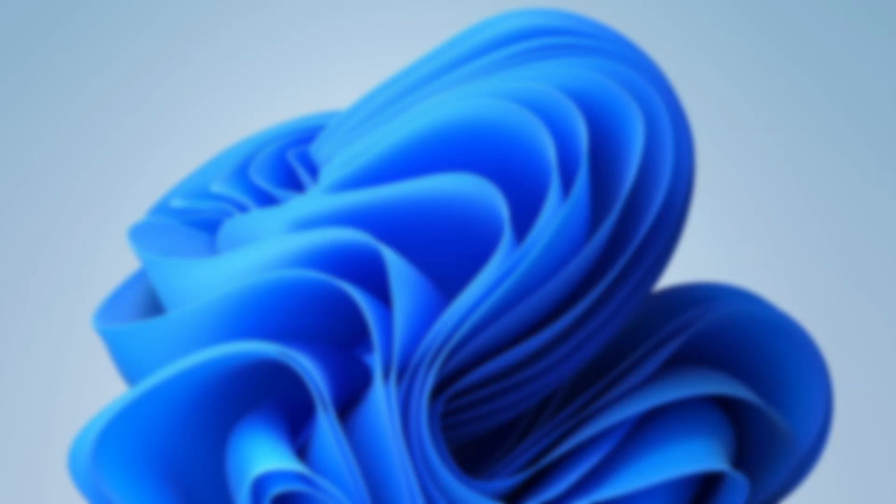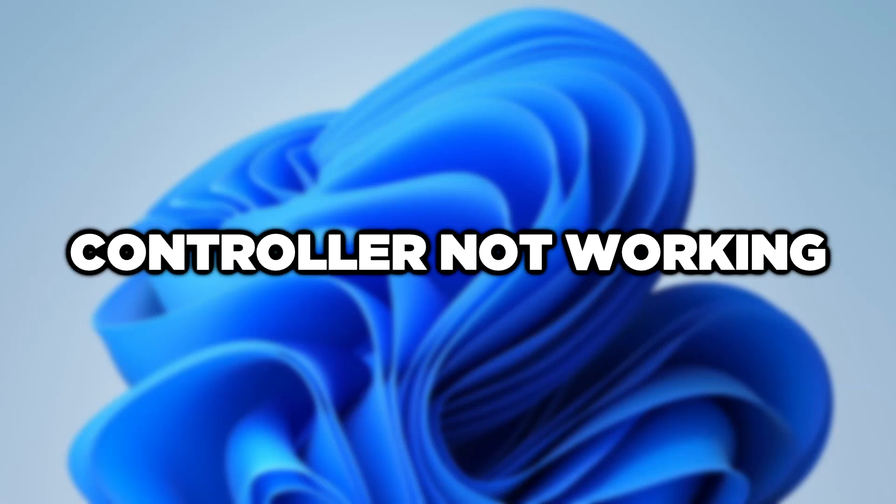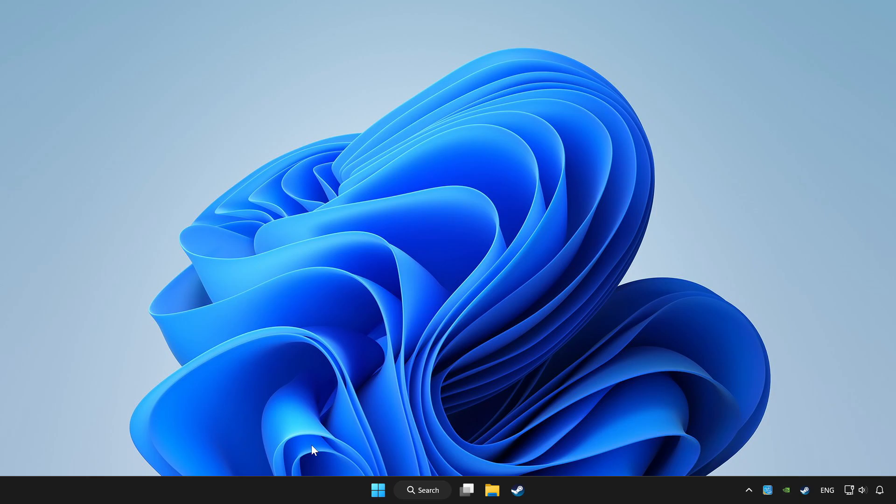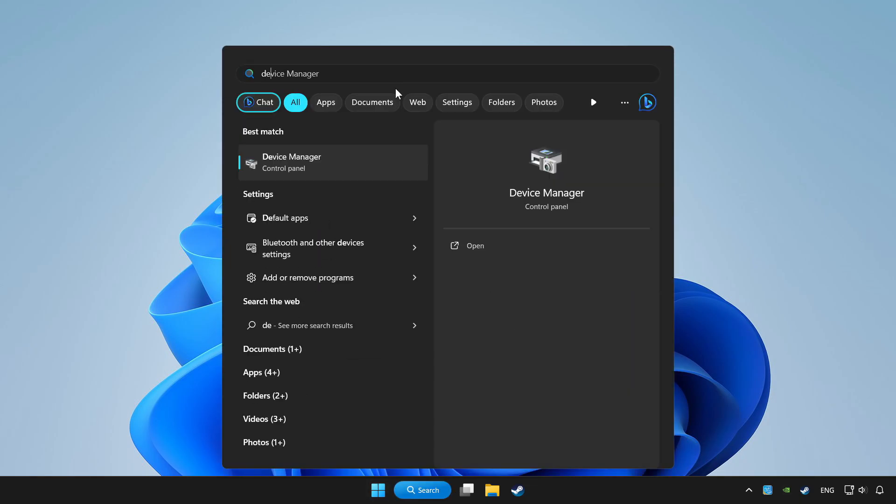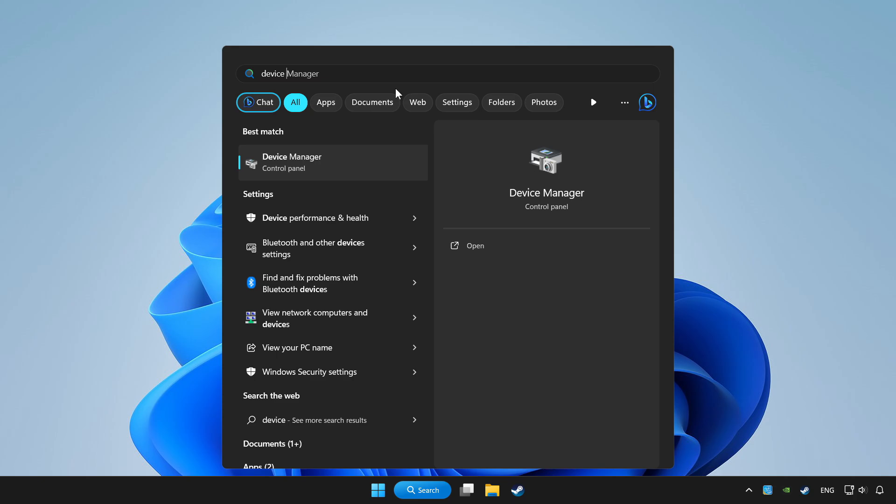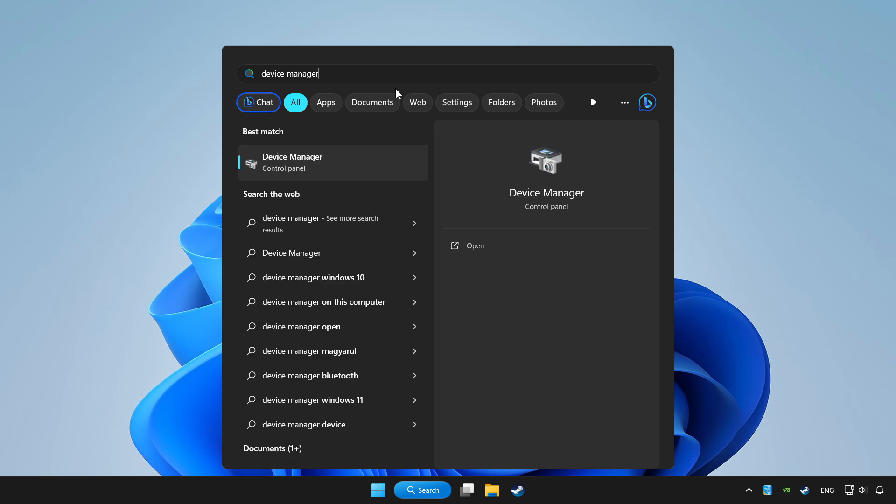Welcome to this video. I am going to show how to fix controller not working. Click the search bar and type device manager. Click device manager.